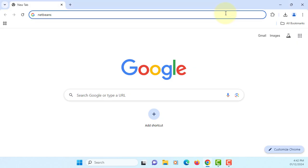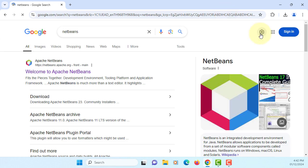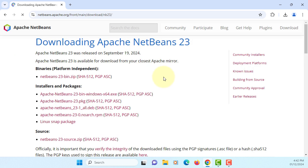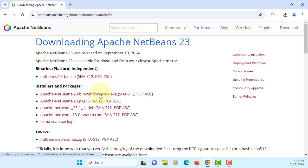Next one, I'm going to show you how to download NetBeans 23 and then install on Windows 11. Let's download. I will download installer version.